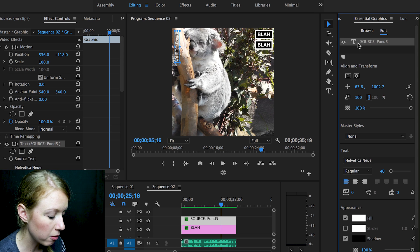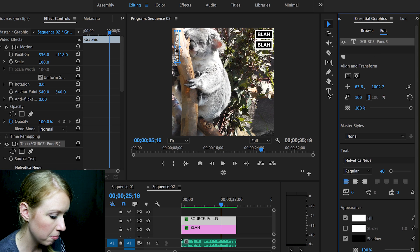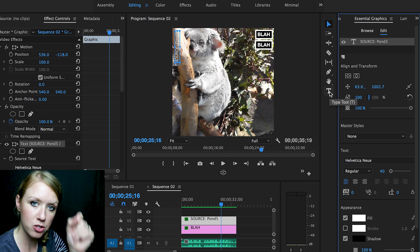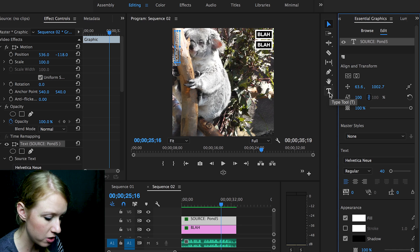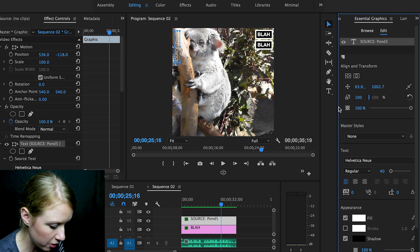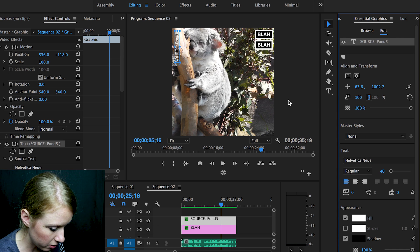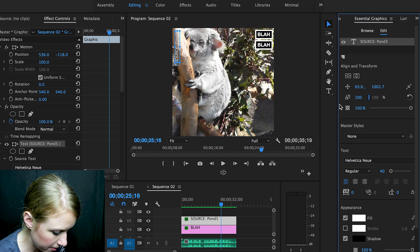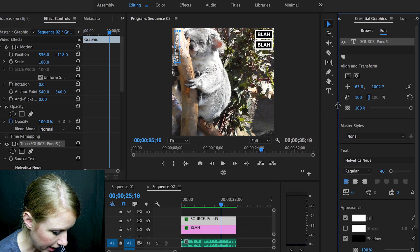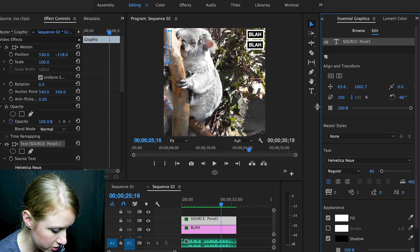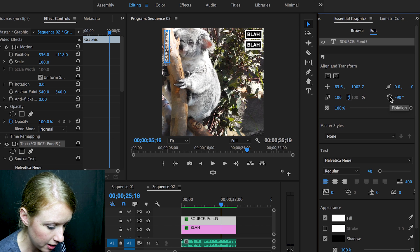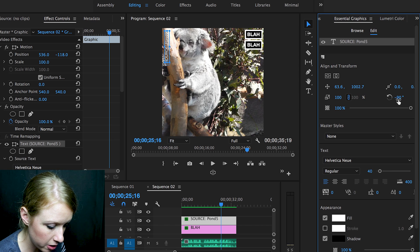So all of this basically has that source footage. The way that I created that, you can see in my sequence here I have a layer called source Pond 5, and all I did was I created text in the essential graphics panel using the type tool.